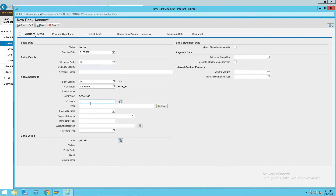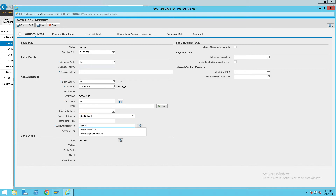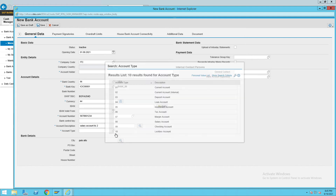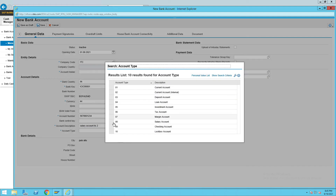Give the bank key as ICICI 001, currency as INR, then give the account number — whatever account number you receive from the bank, give those details here. I will call this account 'Salary Account ITC'. For account type, this is a salary account — if you want, you can assign it to a current account as well; the process is the same. Select Salary Account.